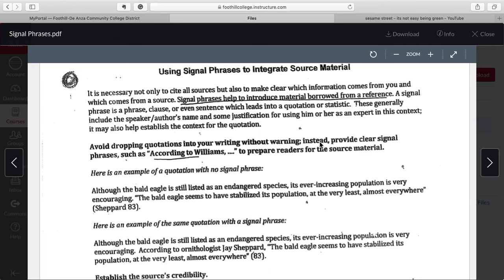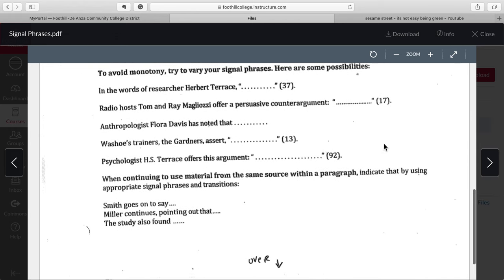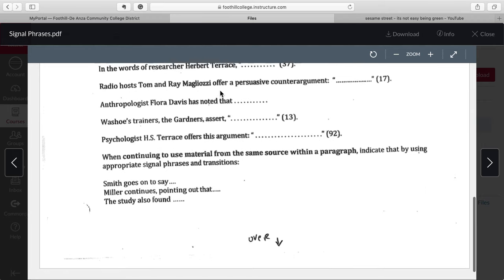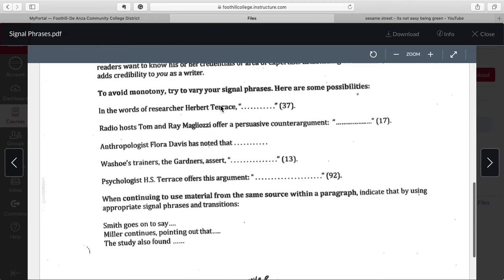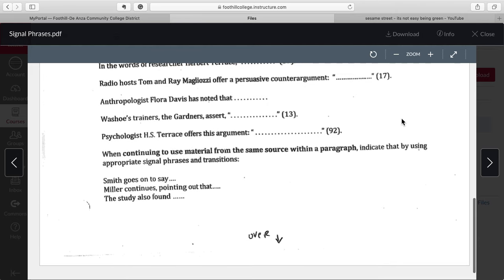Avoid dropping quotations into your writing without warning. Instead, provide clear signal phrases — such as 'according to Williams' — to prepare the reader for the source material. And then they show you a whole list of what you'd call templates in They Say, I Say: 'In the words of researcher Herbert Terrace,' 'Radio host Tom and Ray Magliozzi offer a persuasive counter-argument,' 'Anthropologist Flora Davis has noted that.' There's not an exact formula — maybe I don't need to know Flora Davis is an anthropologist, or maybe I need to know she's at the University of California at Berkeley. The point is to use these templates as the top bun in your quote sandwich, then quote the quote. We don't know what goes on the right side — because we don't know what your thesis is.